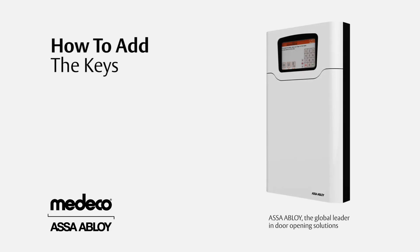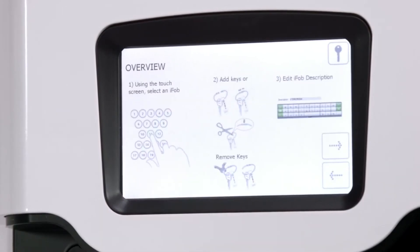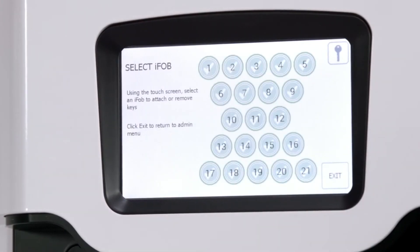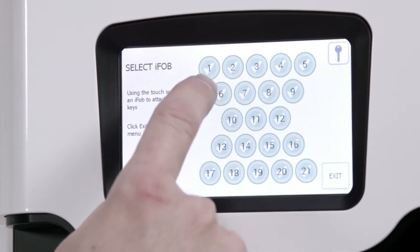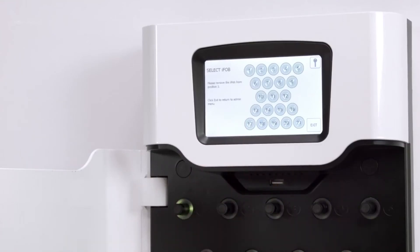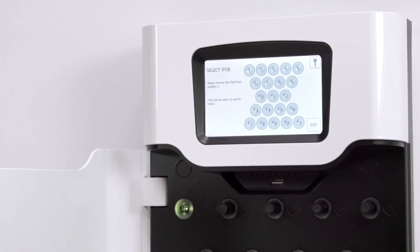Now, to add the keys. Read the Add and Remove Keys page and click Next. Select the iFobs you wish to add. This will release the selected iFobs from the system.